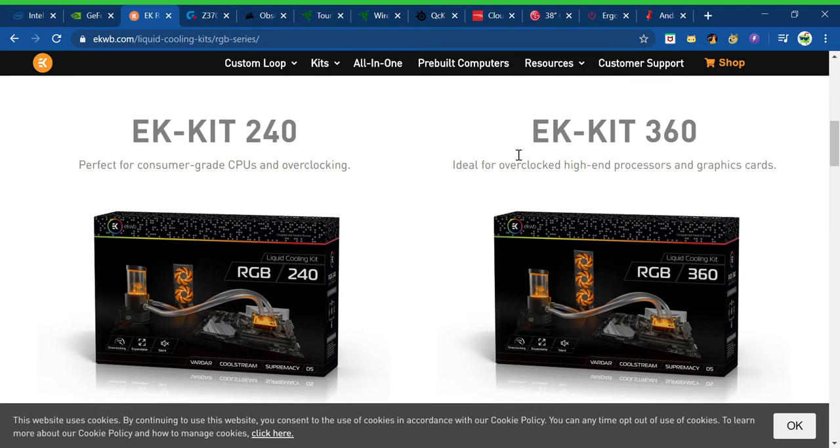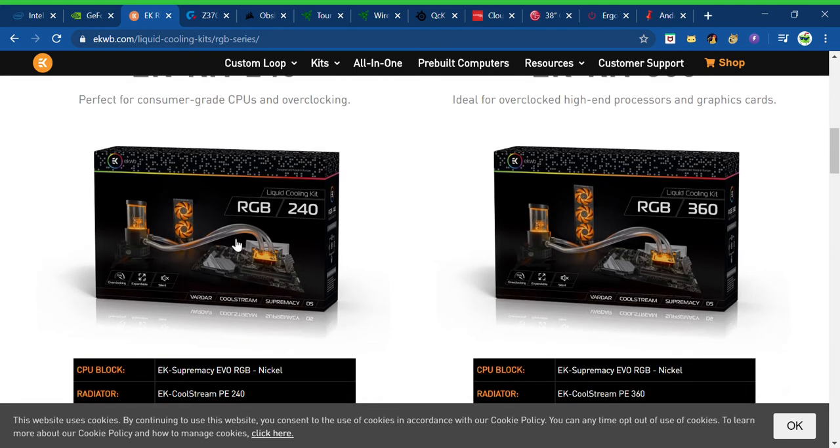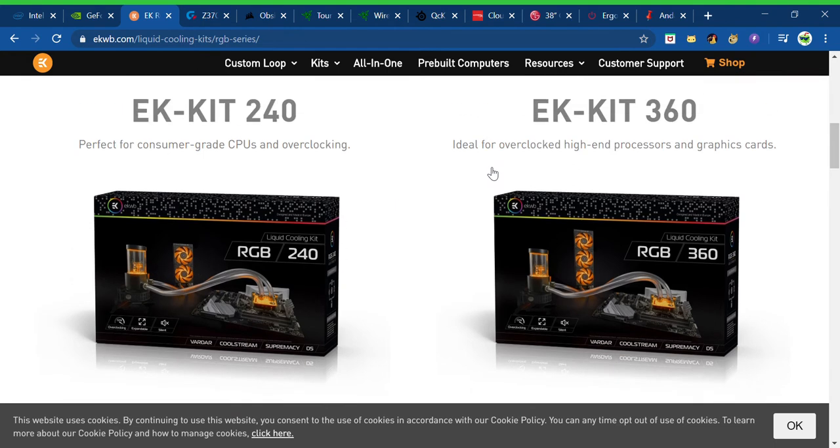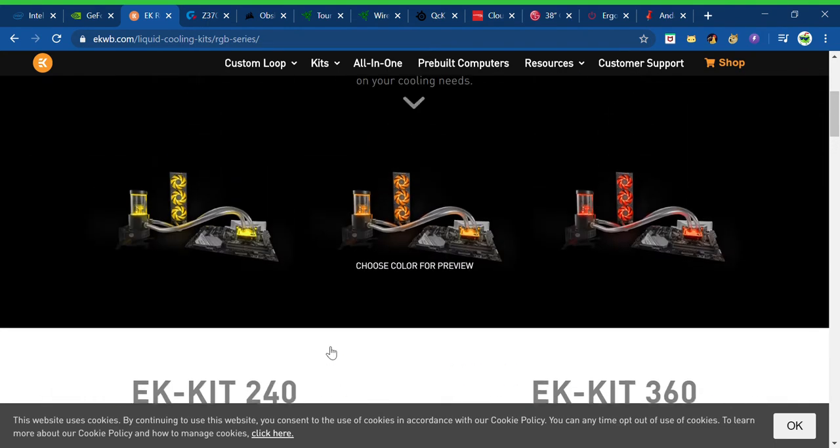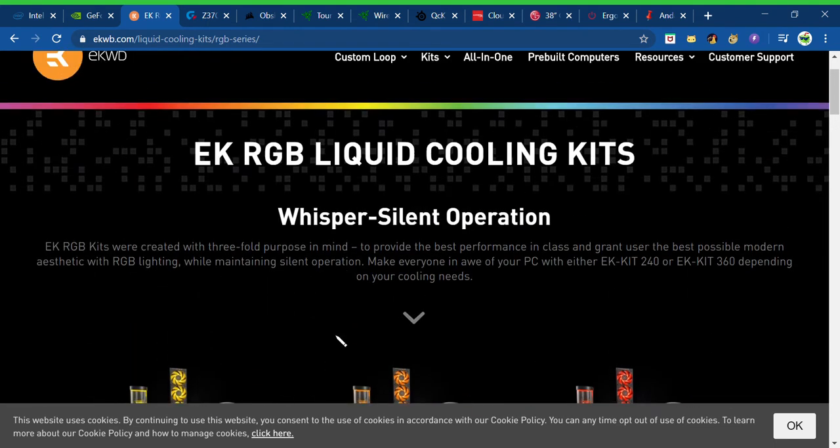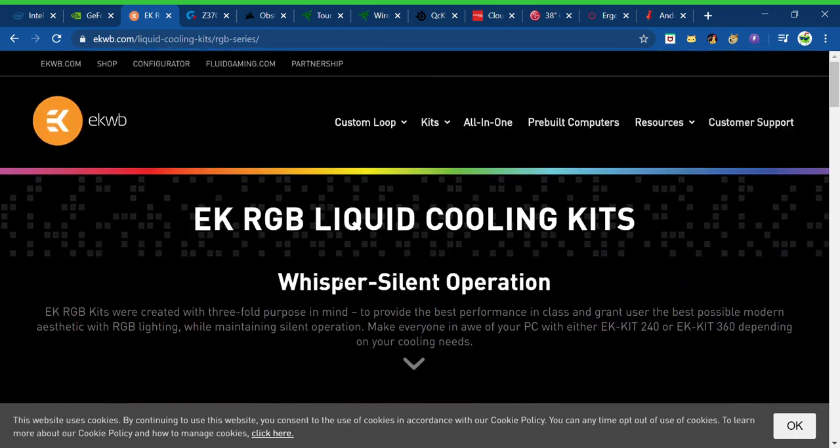Next, we got an EK Kit 240 or an EK Kit 360. Like, these are some pretty fire water cooling streams thingies. RGB cooling thingies. I don't even know, but yeah.